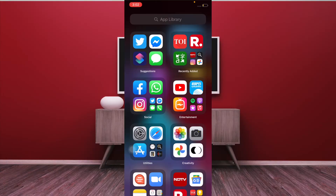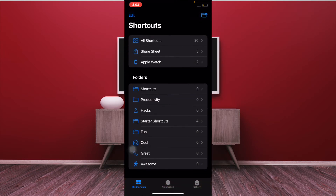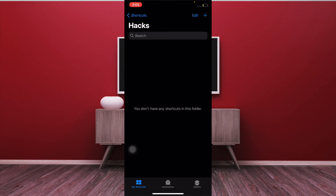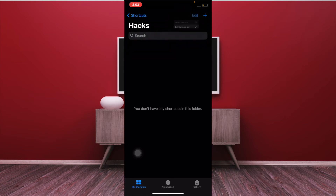Now if you ever want to edit or customize your shortcuts folder, all you have to do is launch the Shortcuts app and then tap on the Shortcuts button. After that you have to find the folder that you want to edit. I'm going to edit 'Hacks', and then you have to tap on Edit at the top right corner and after that select Edit Name and Icon if you want to edit the name and the icon of your folder.